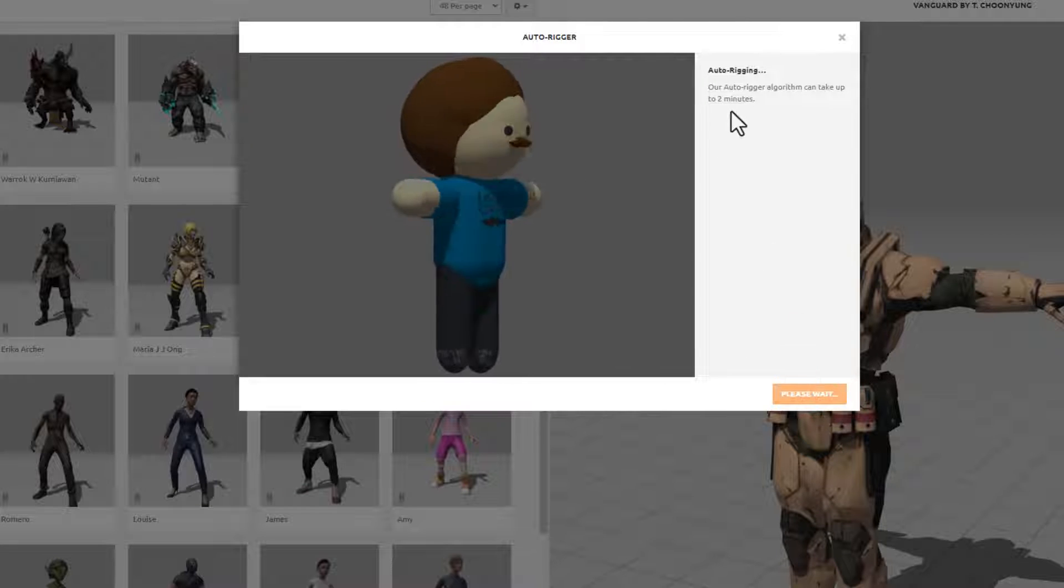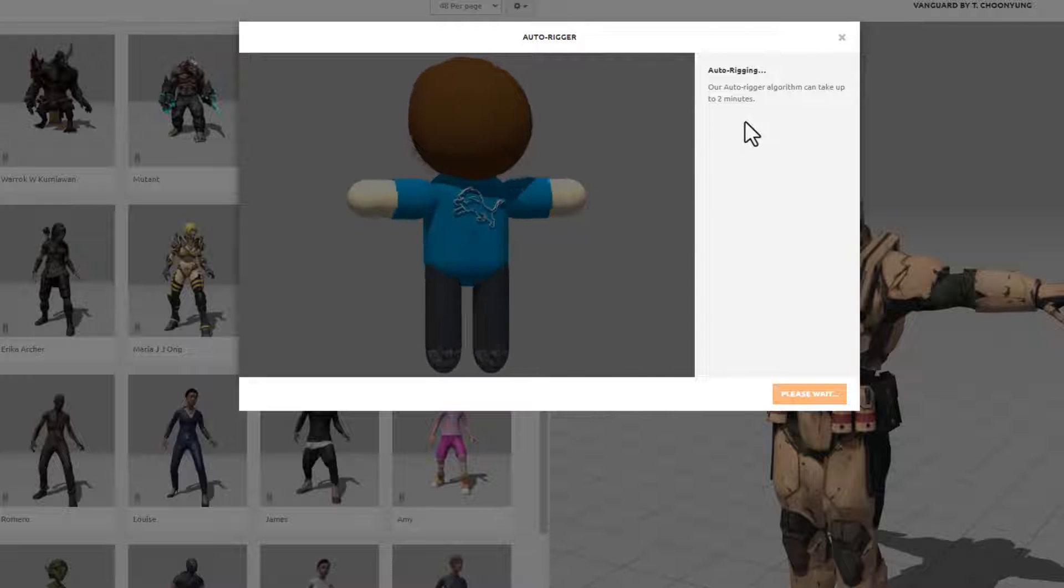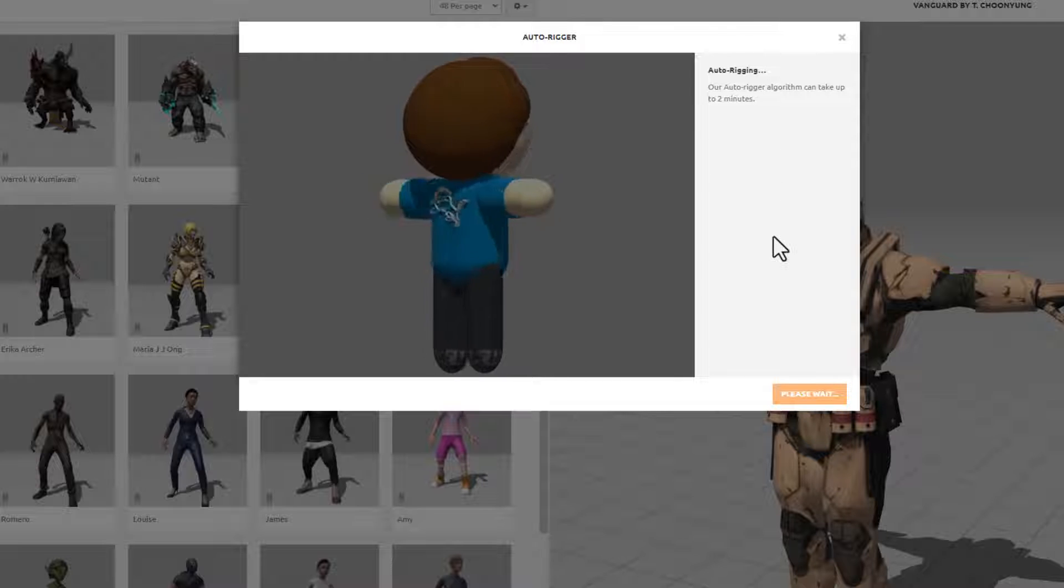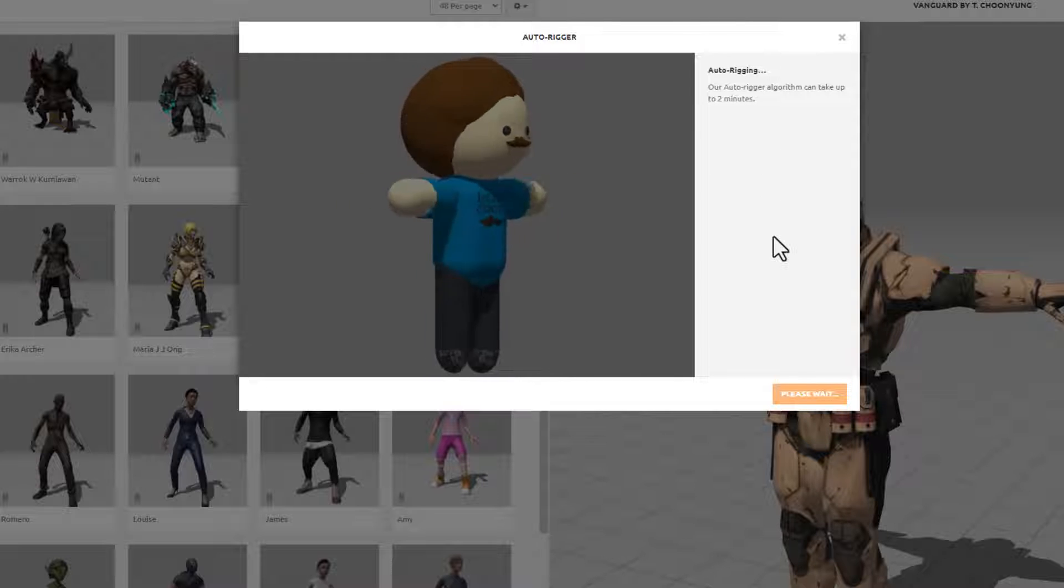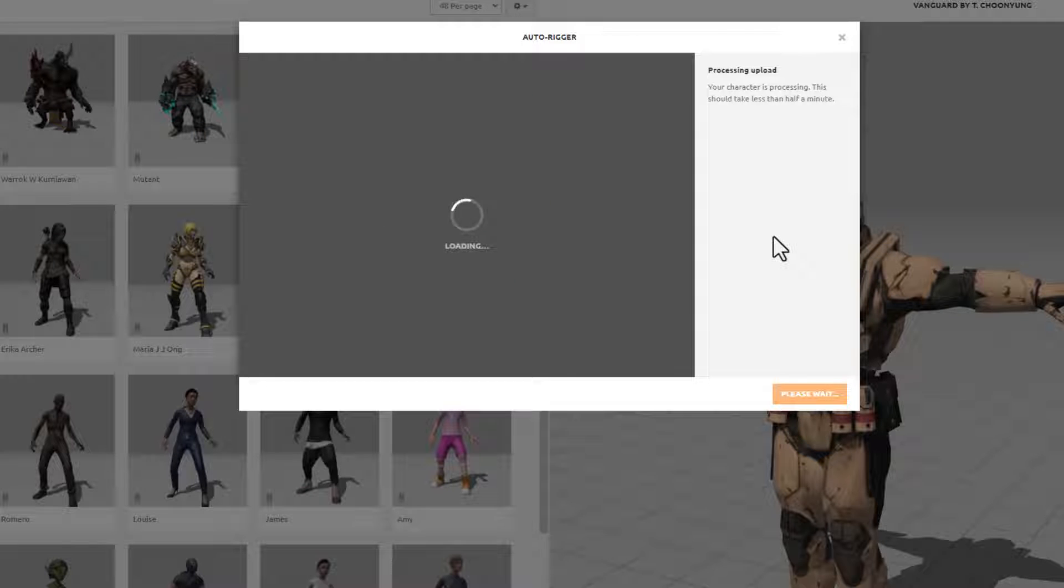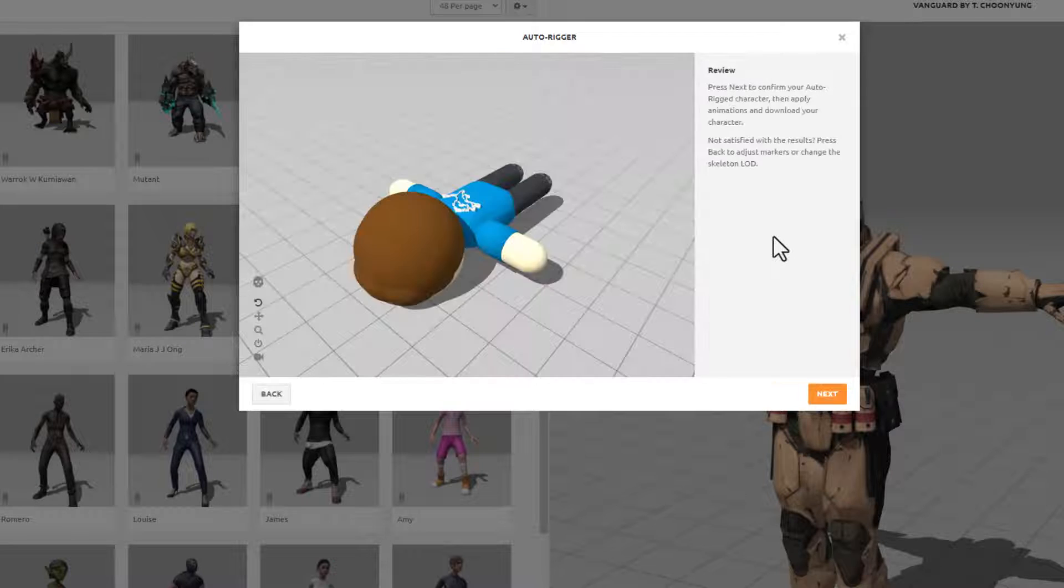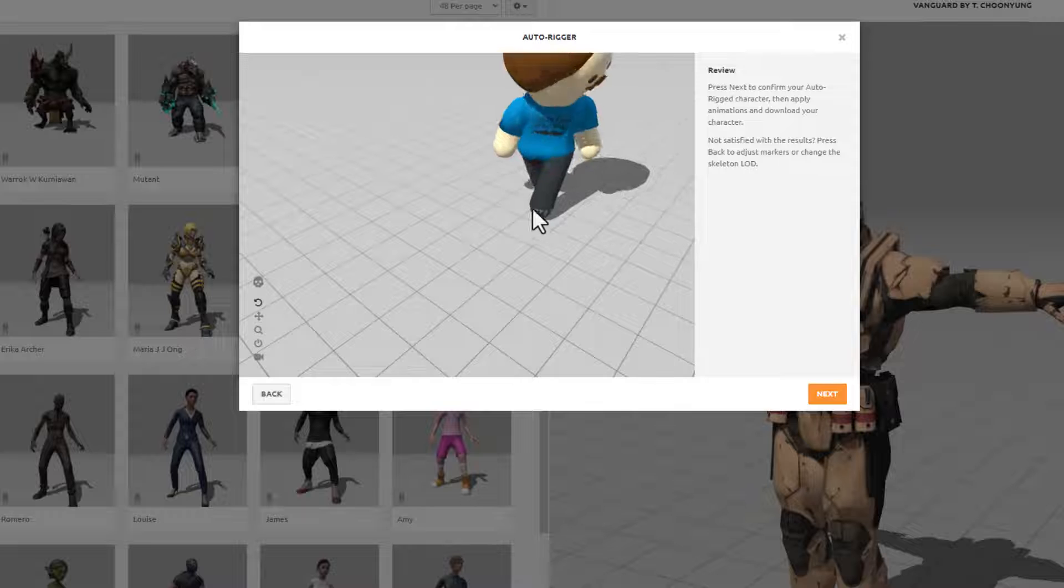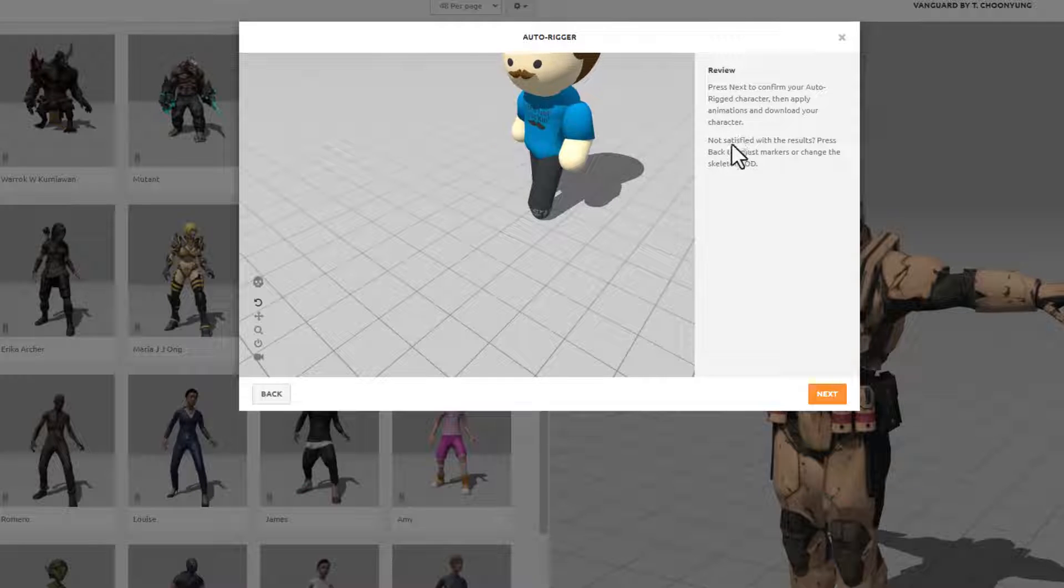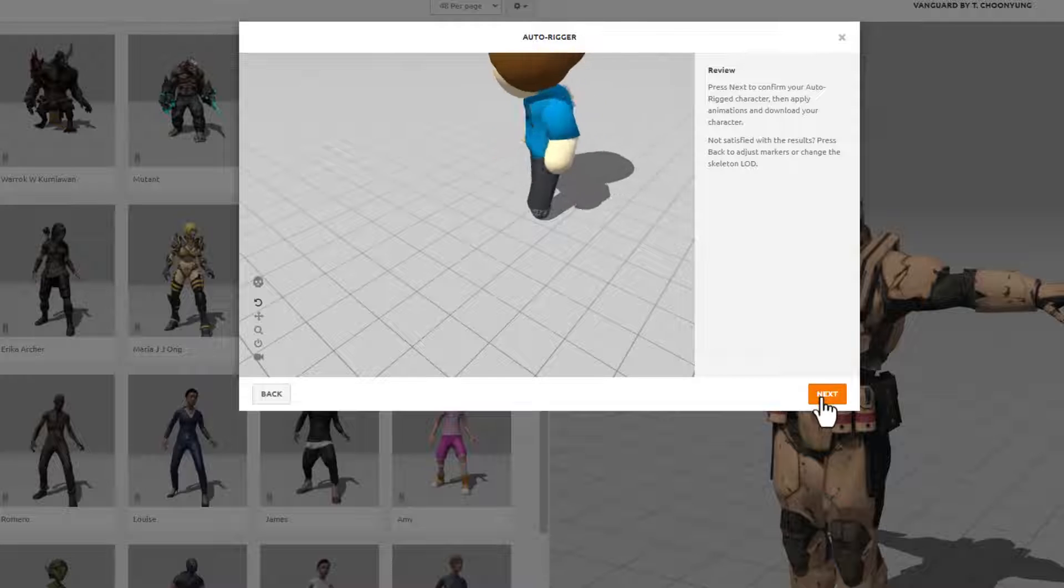It tells us we might have to wait up to two minutes for the rigging to take place. Boom, processing upload. And just like that we have got a virtual HL Mod Tech that we can review.